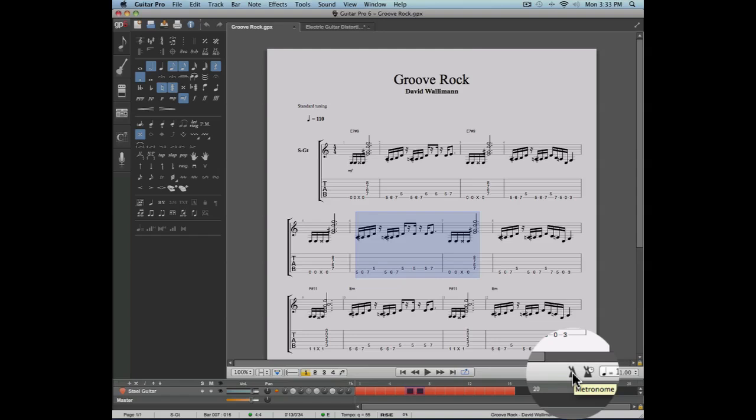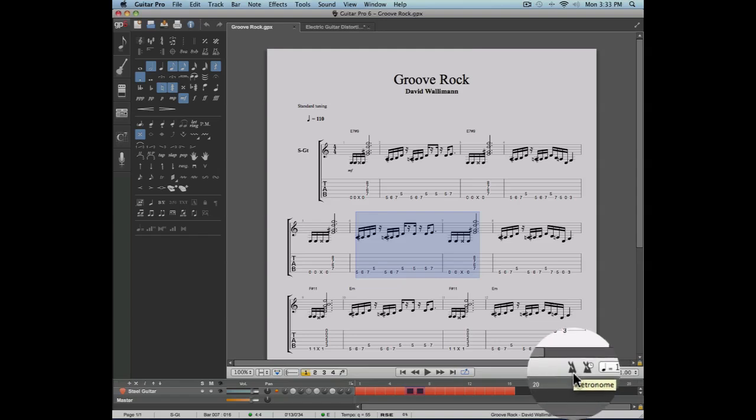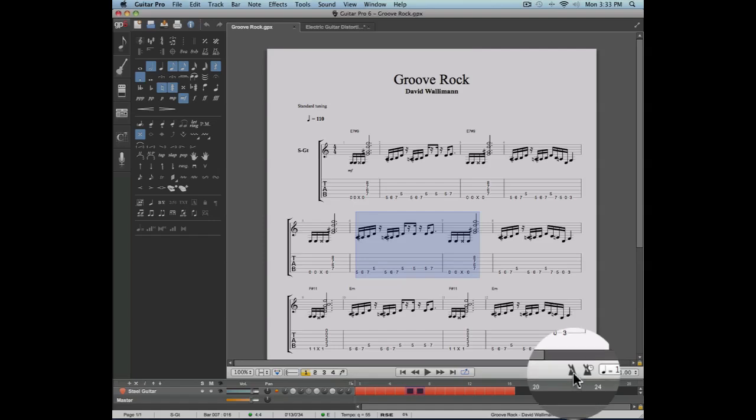Last but not least, the metronome options are found on the left side of the main tempo icon. This is where you can activate the metronome and the countdown.